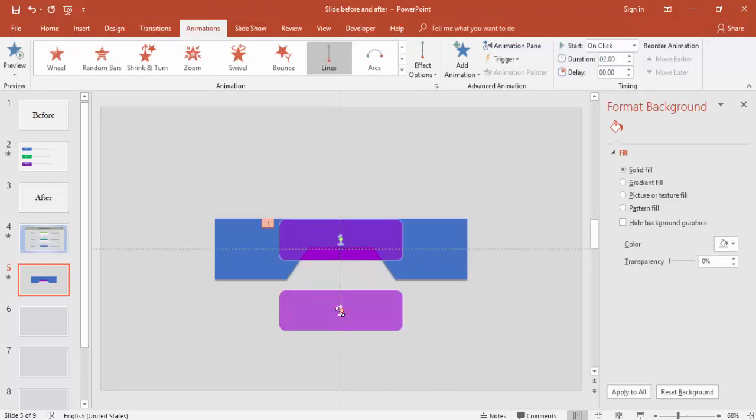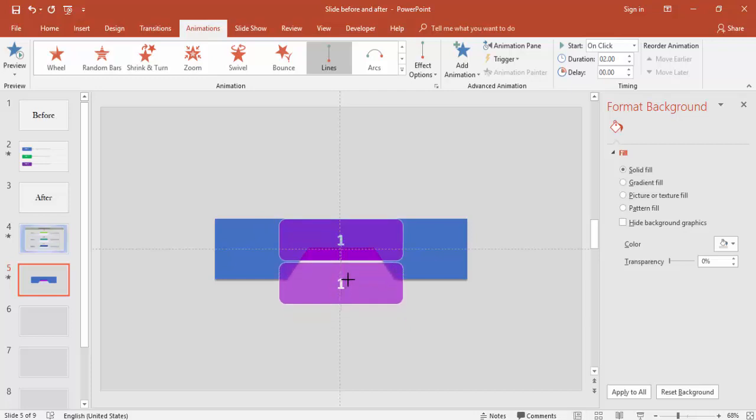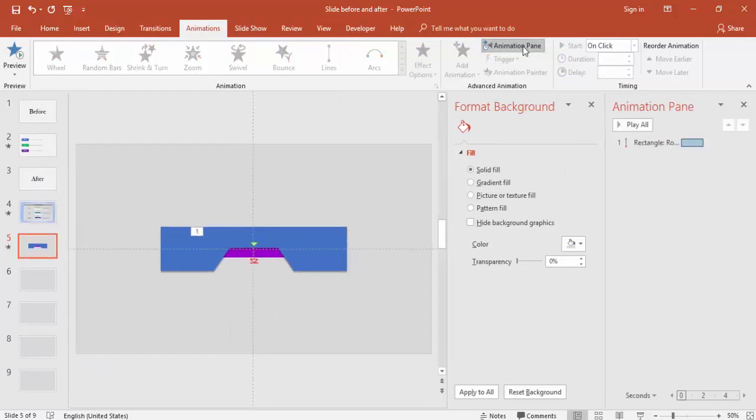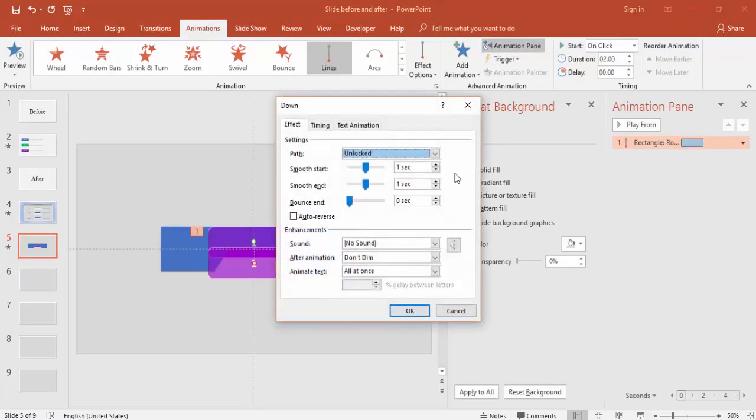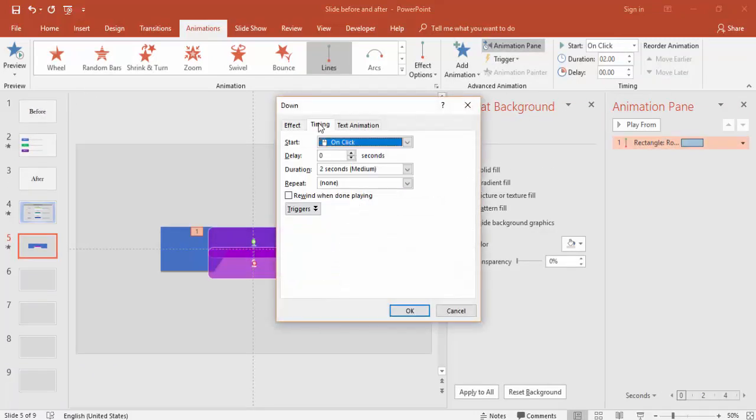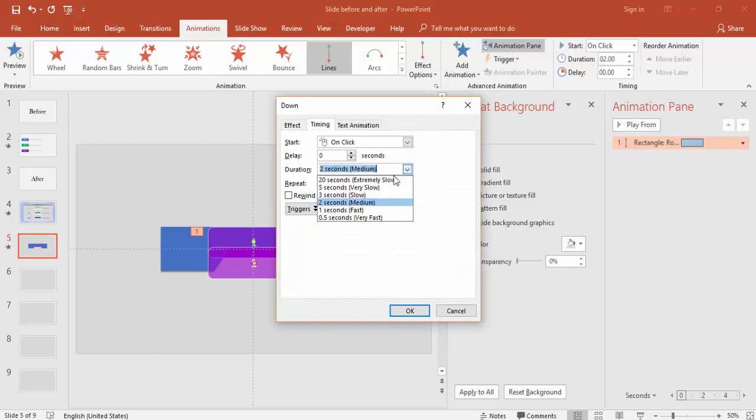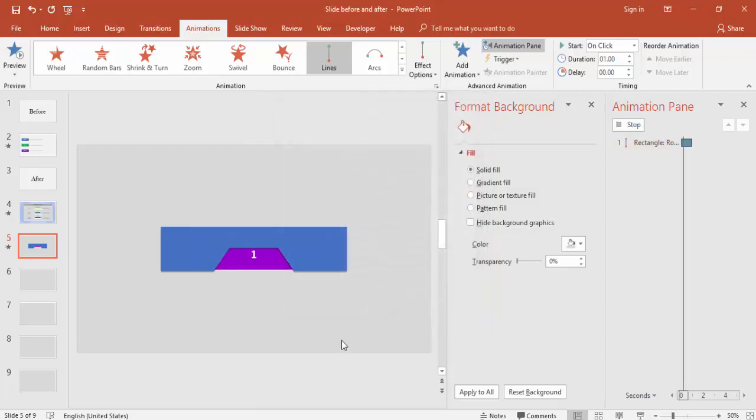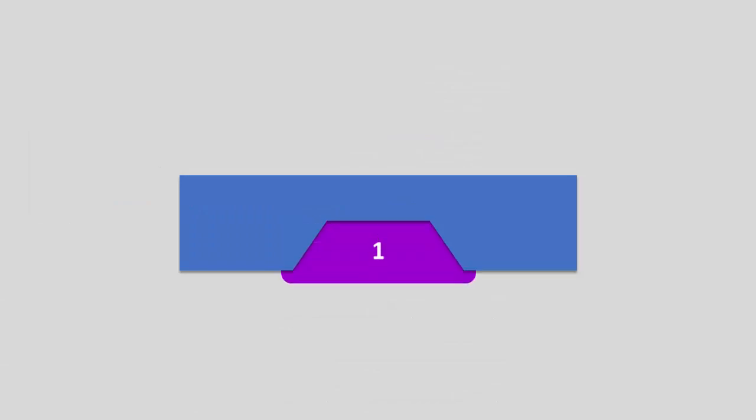Just drag this up maybe till this part. Go to Animation Pane, double click the animation, Timing, make it fast. In Effect you can give some bouncing effects maybe this much is okay. If you play it will show like this, Option 1.